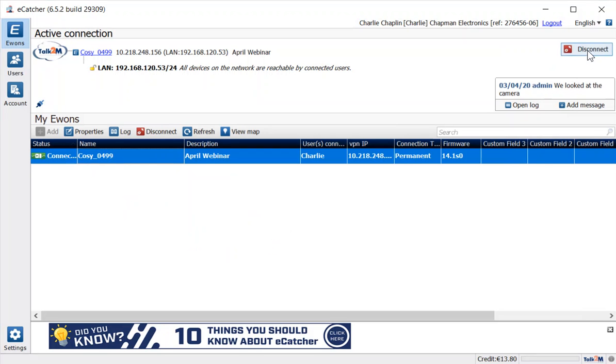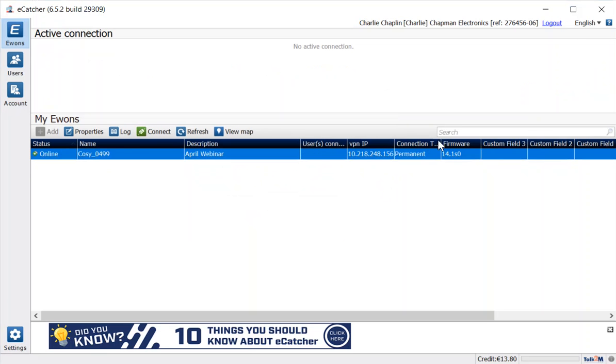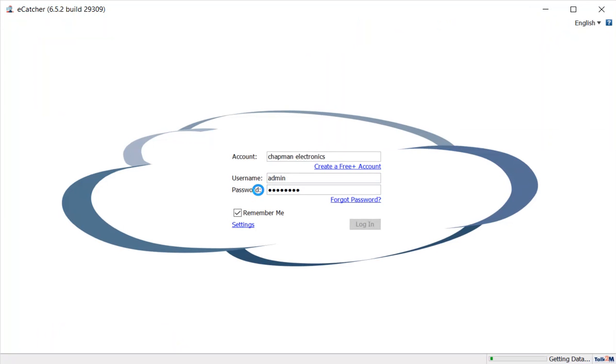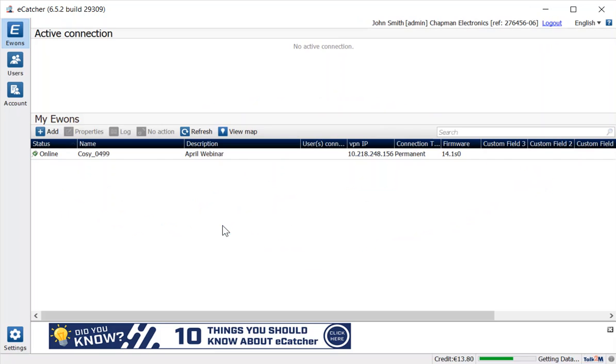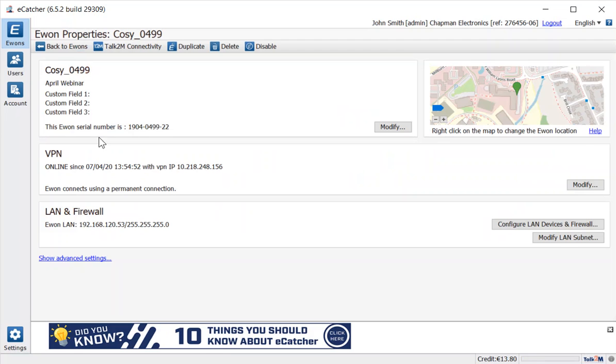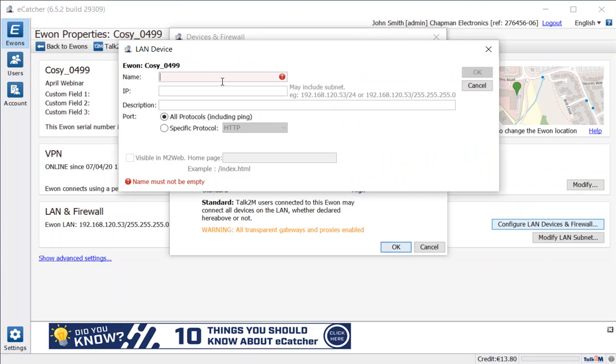So if I disconnect that now, I will just go back to my administrator login and let's move up and look at the high level of security in the firewall. So log back in as administrator. Okay, so for my Cozy now let's look at those properties. Configuring LAN devices and firewall, what I want to do is add one of the two devices and I'm going to add the camera in this case.